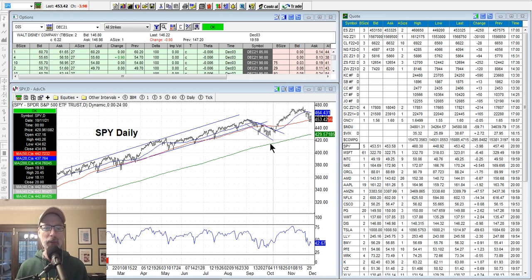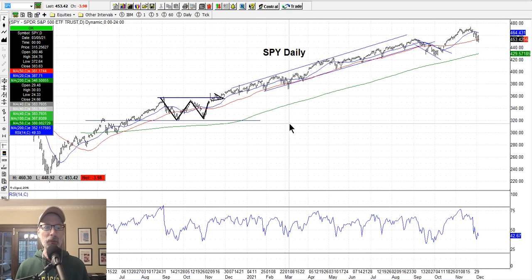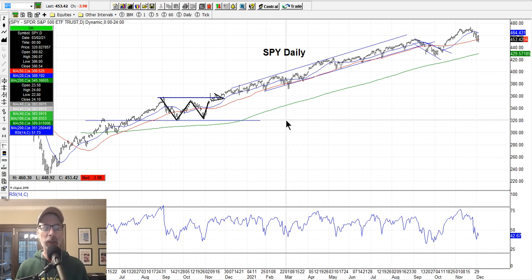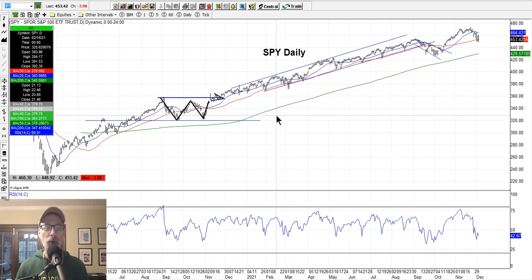Let's jump right in as we typically do. We focus on the stock market, and we focus on the S&P 500 first because that's the best overall gauge of the whole market. We look at three basic indexes: the S&P 500, the NASDAQ, and the Dow Jones Industrial Average. We typically default more to the S&P 500 because that's 500 stocks, so we get a little bit more of a broader overview.